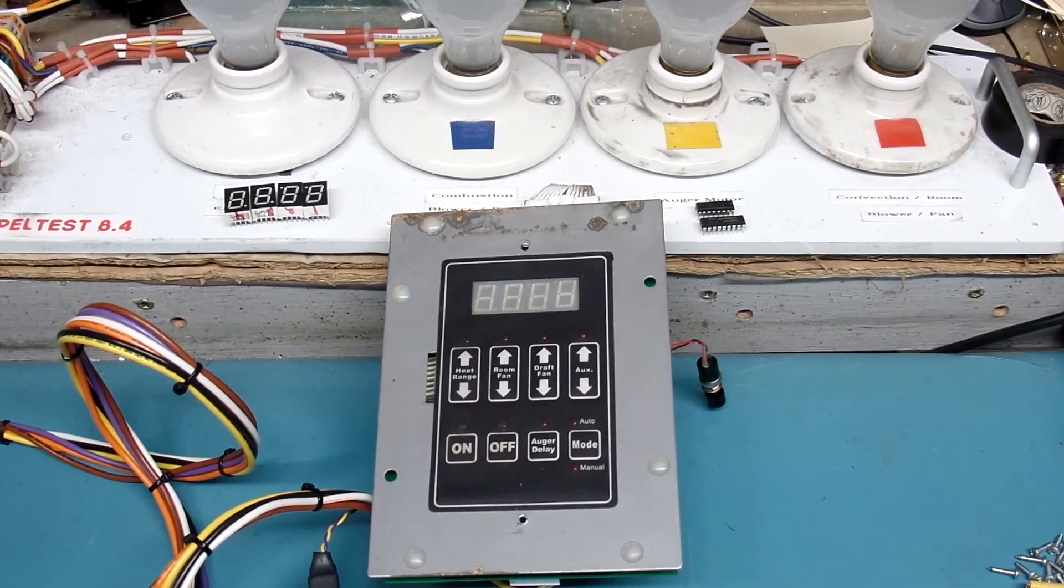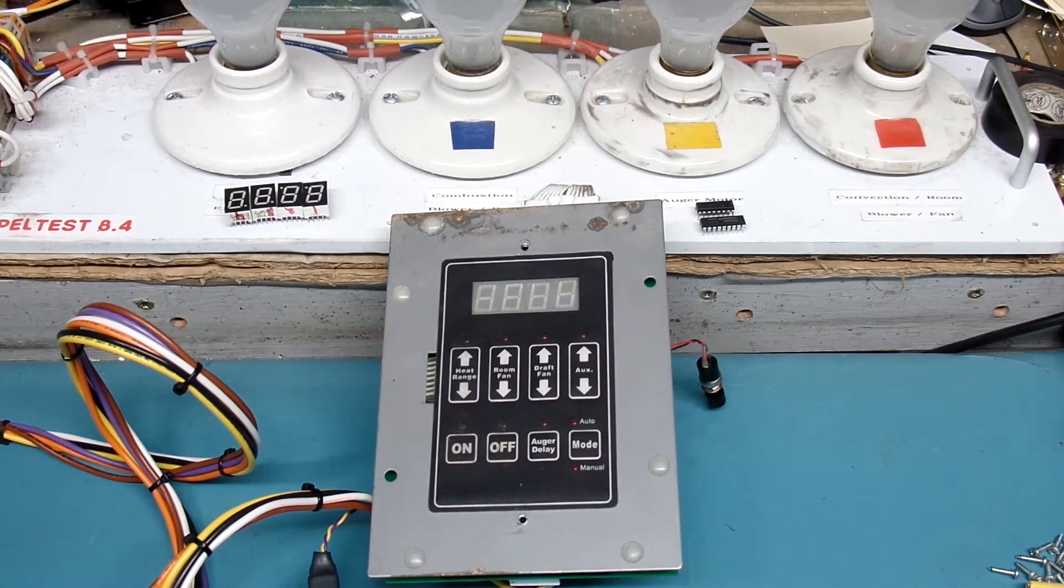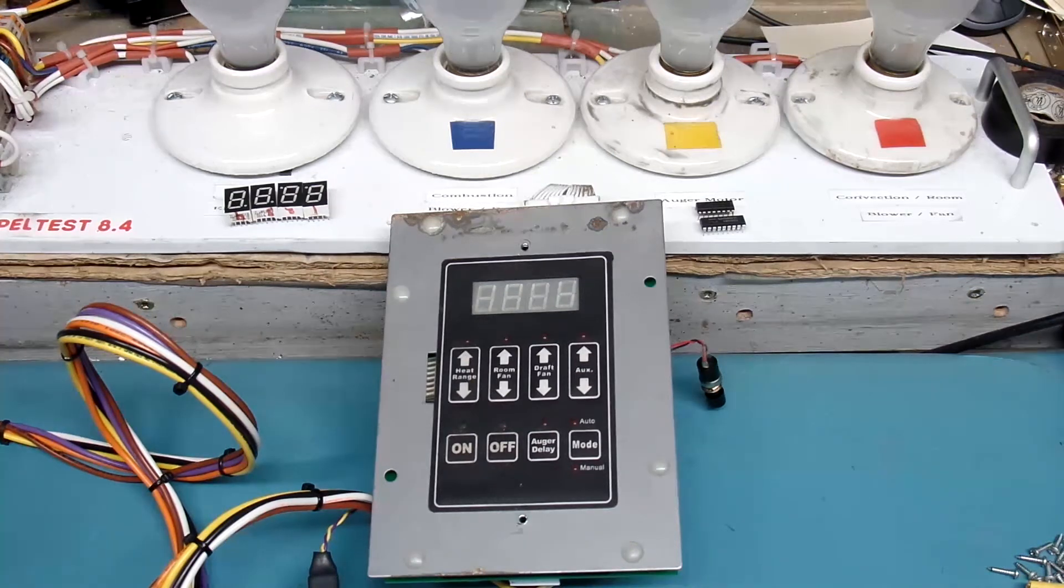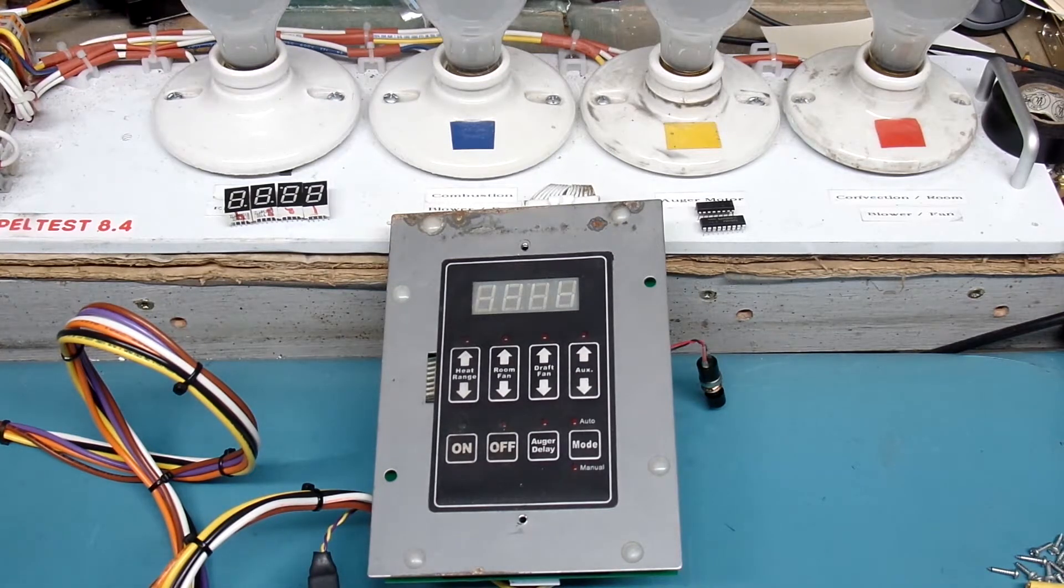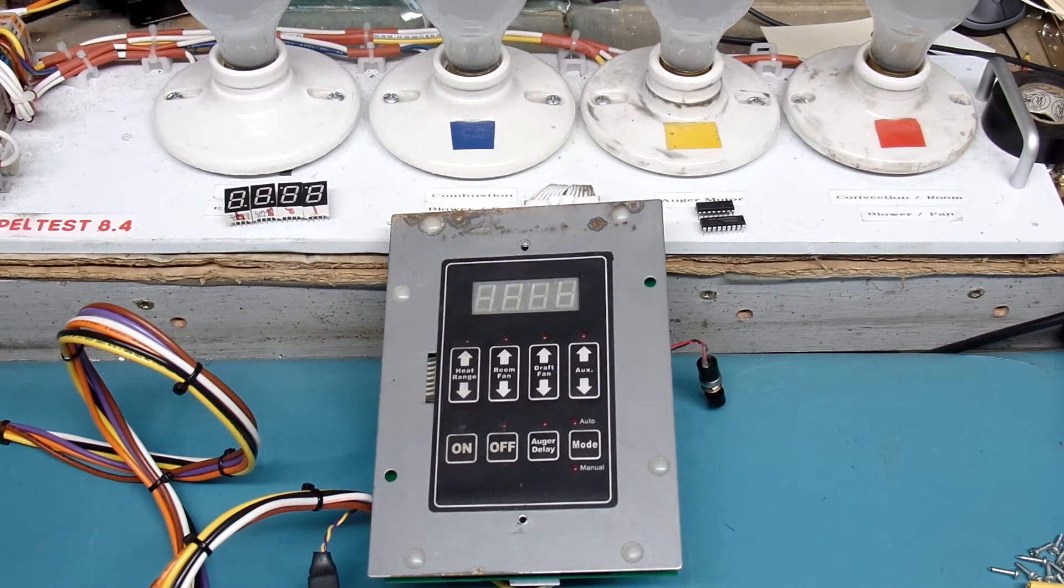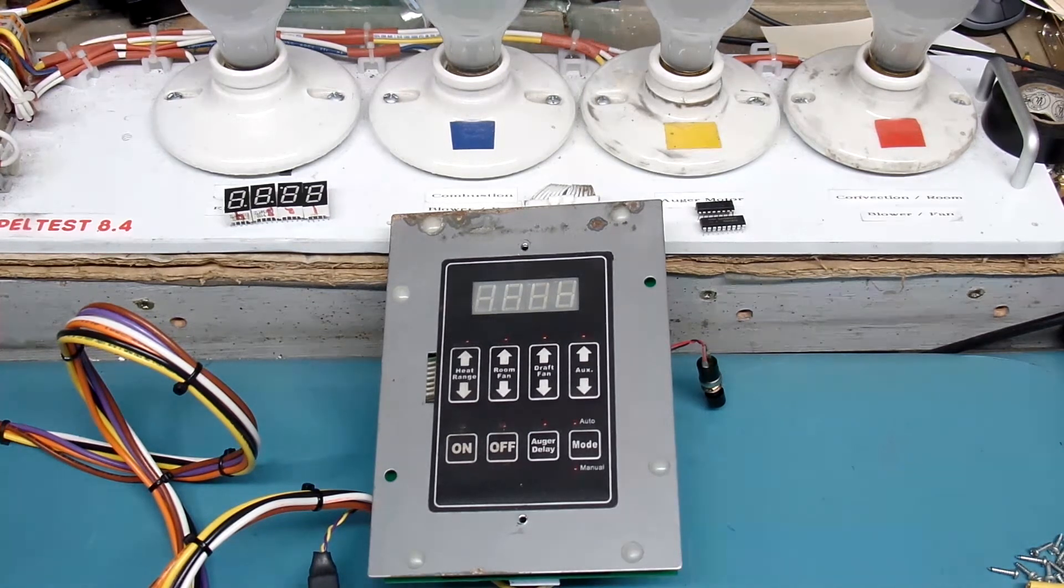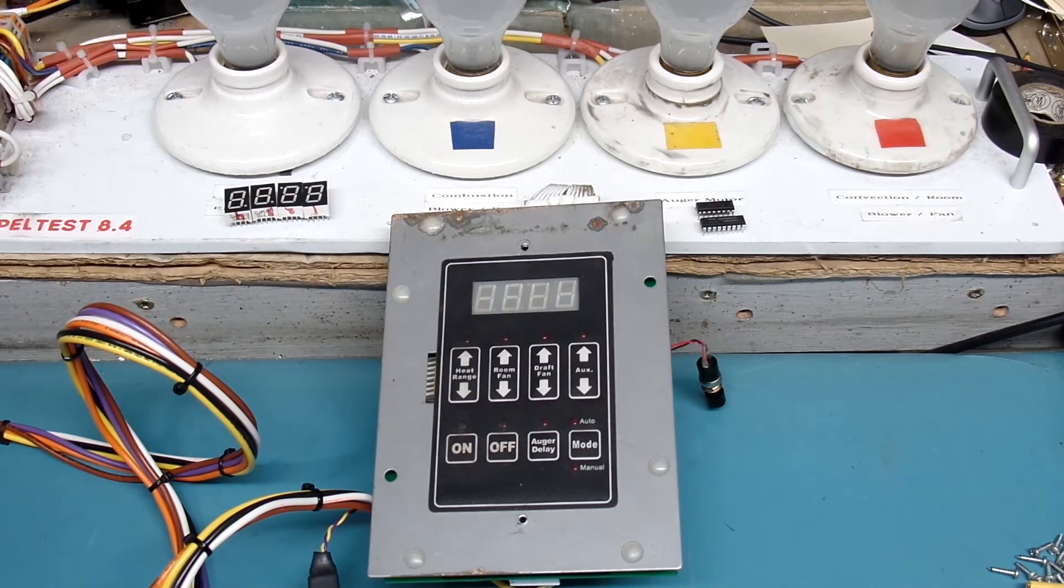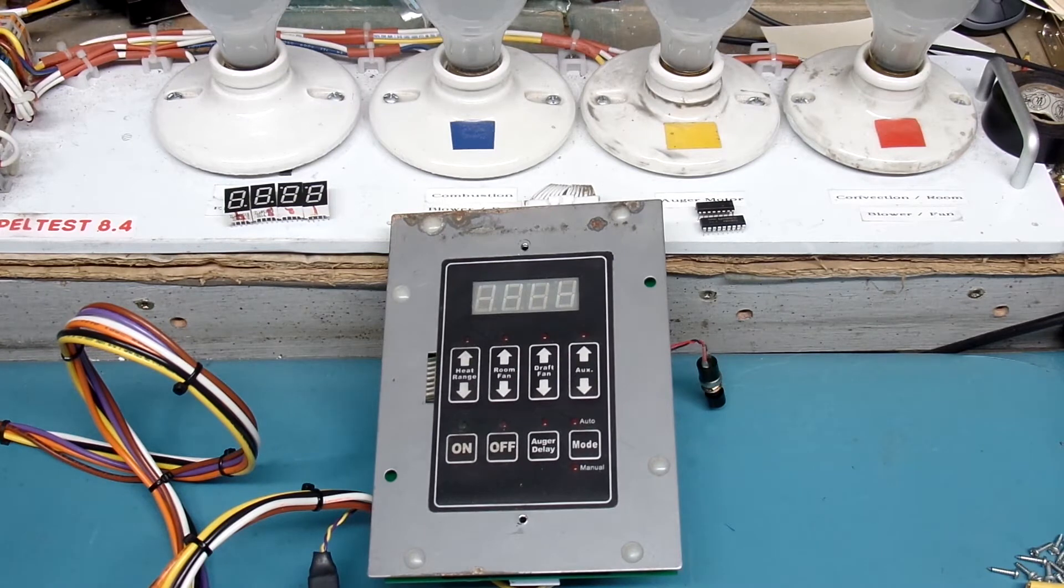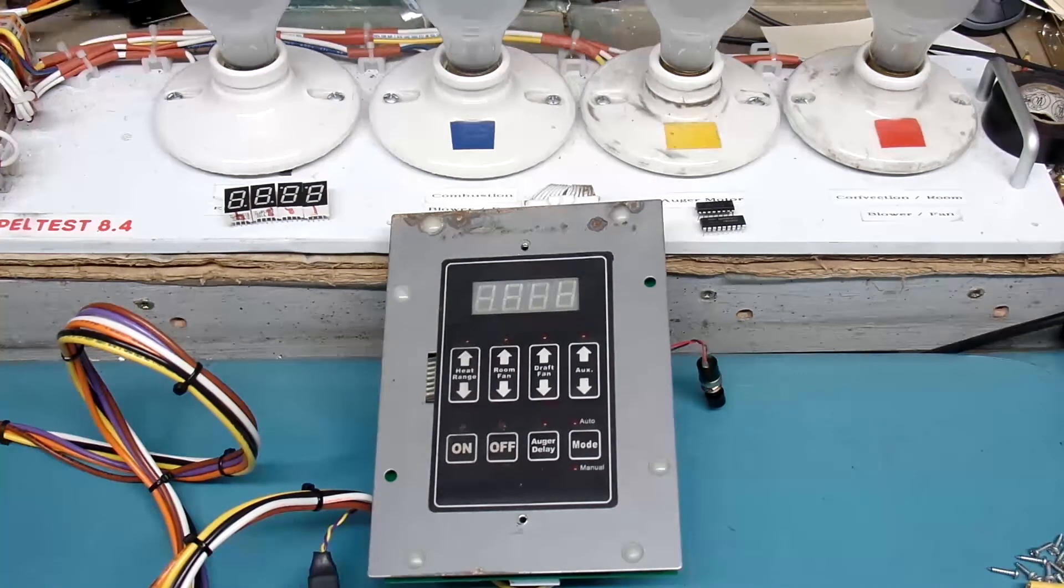Hi everyone, thanks for dropping by my YouTube channel today and checking out this video of the final test of Ed's USSC brand pellet stove controller. I believe this one's out of a 5502M, but I'm not 100% sure since I don't recall our exact conversations about that.